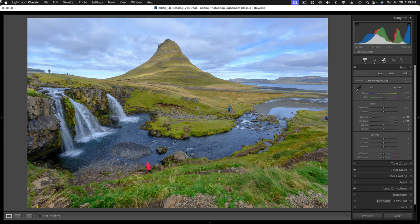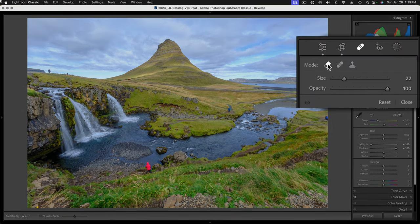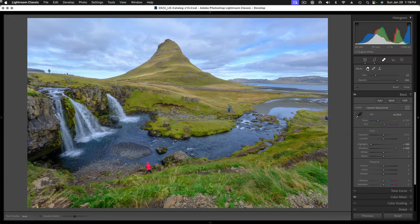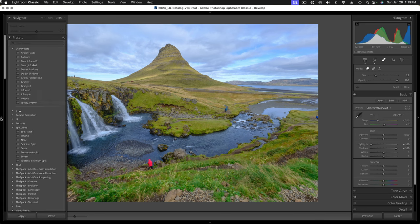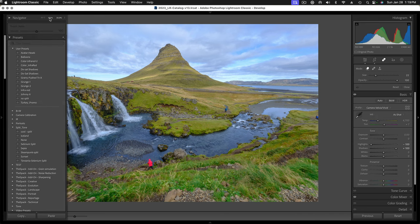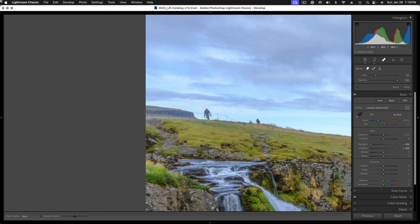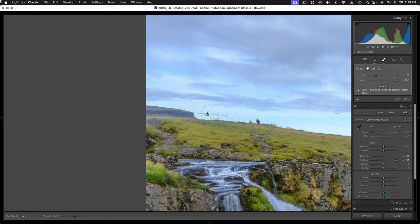I'm going to go over to my retouching tool here. We're going to use the Content Aware Remove tool. This is right now my favorite way of doing this. Let's zoom in. We'll zoom in here to 100% and I'll just paint around the items that I want to remove. We'll just make sure we get fully outside of that.